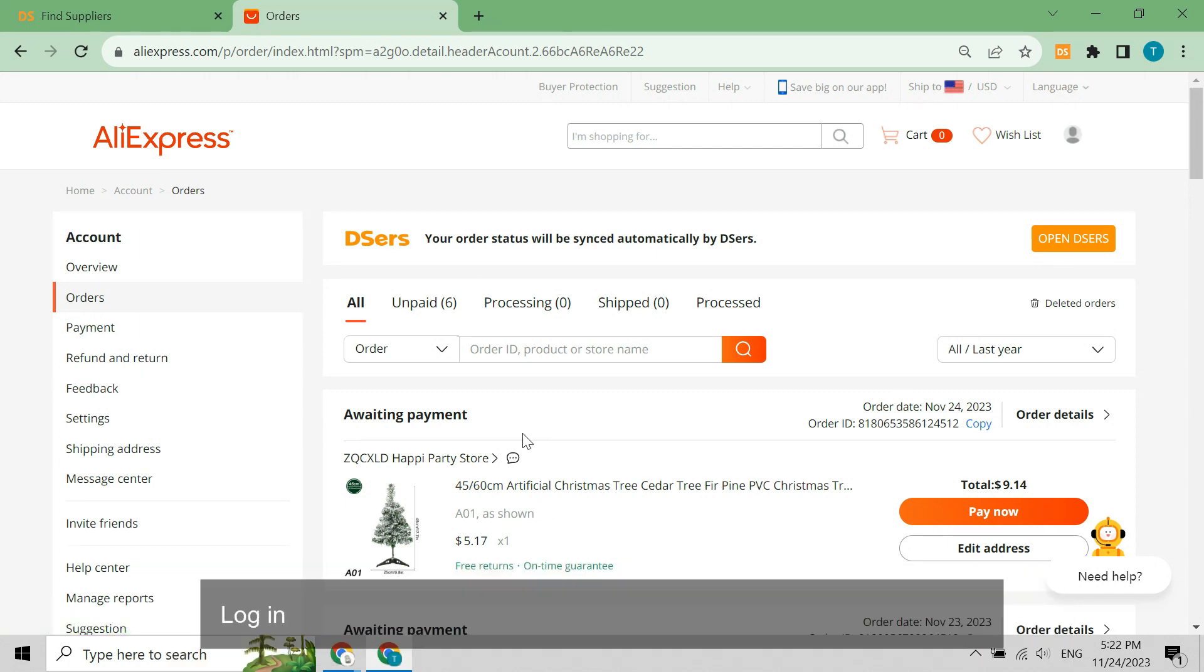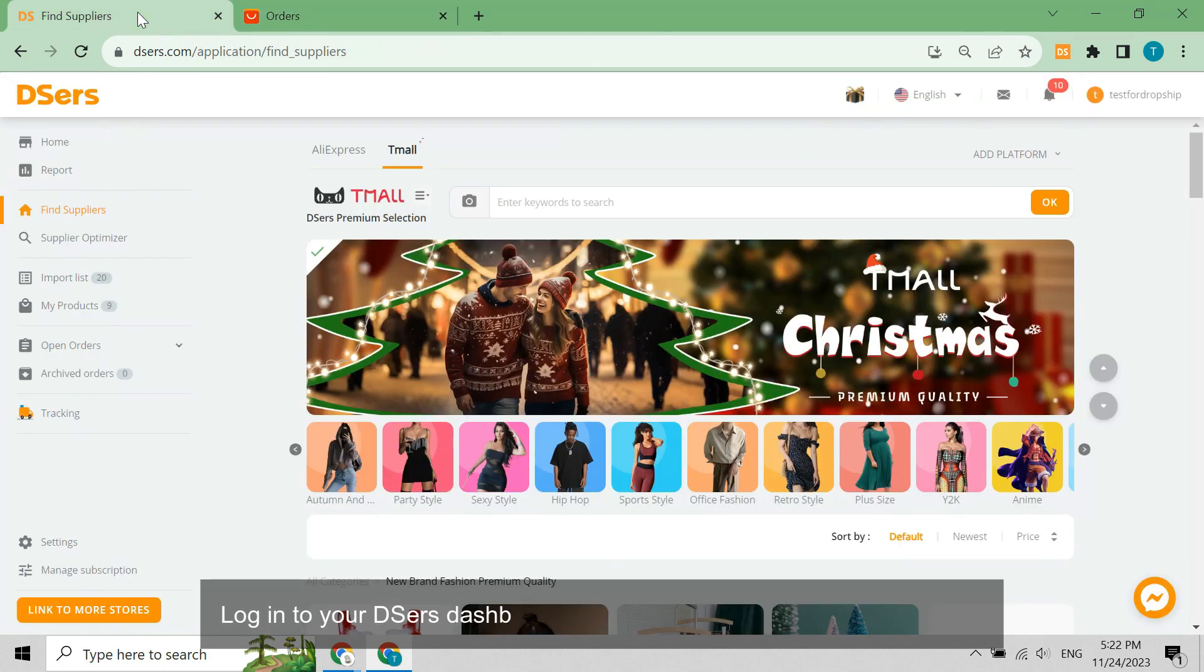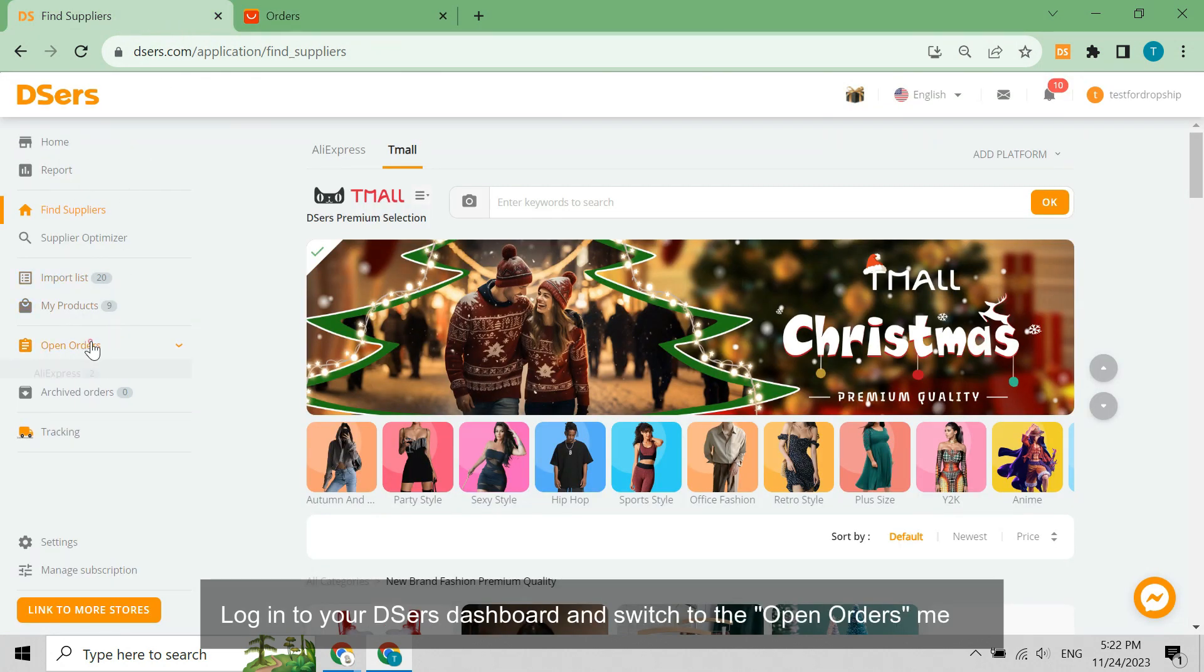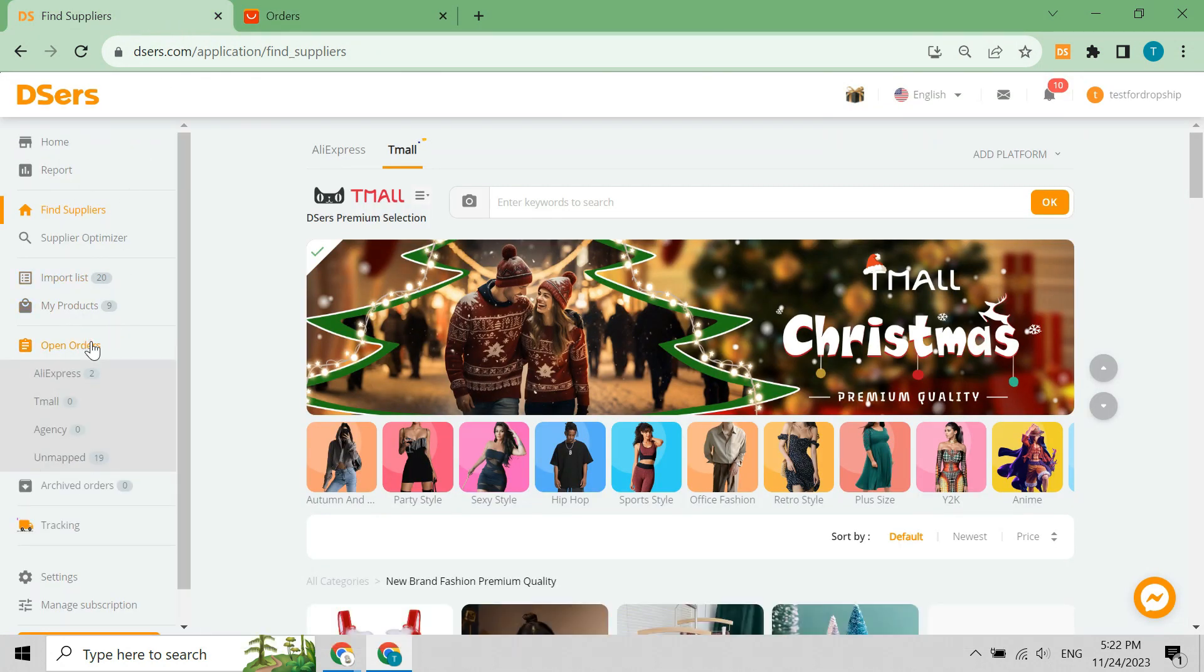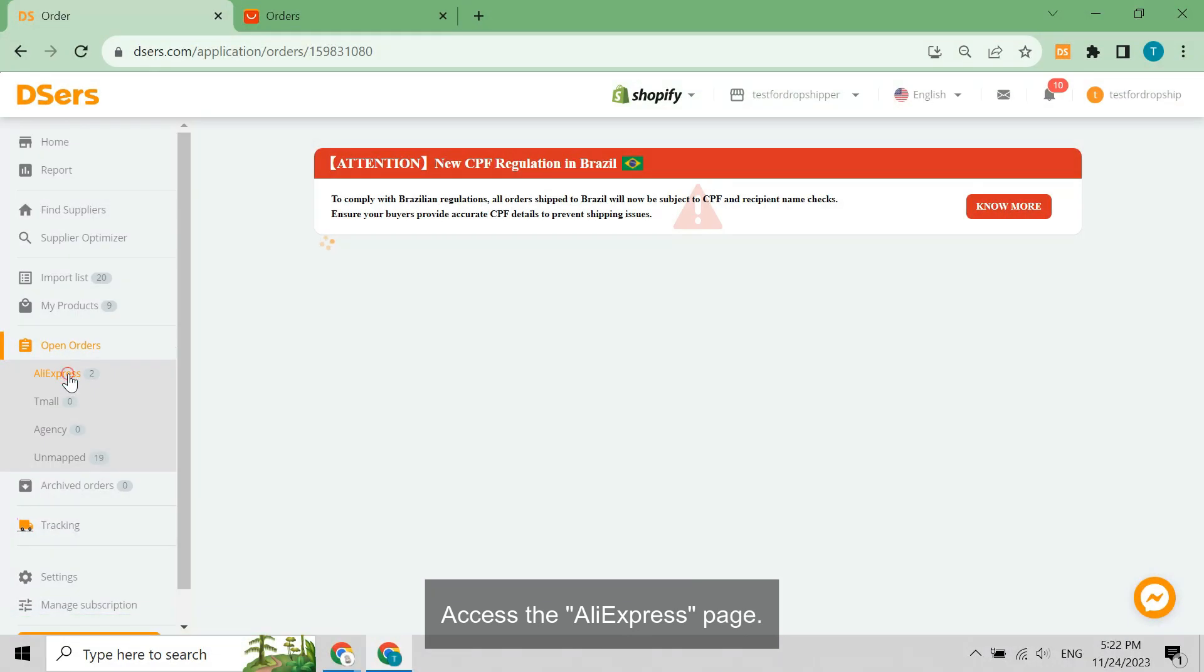Log into your DSers dashboard and switch to the Open Orders menu. Access the AliExpress page.